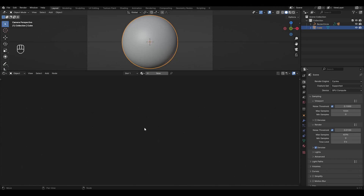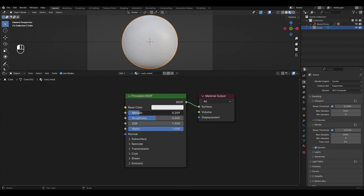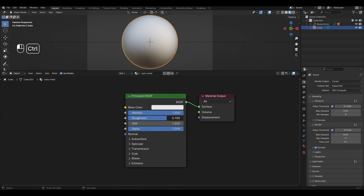I have already prepared a small object for this material. Let's go to the material display mode and add a new material. In the Principled BSDF, change metallic to 1 and change roughness to 0.8.